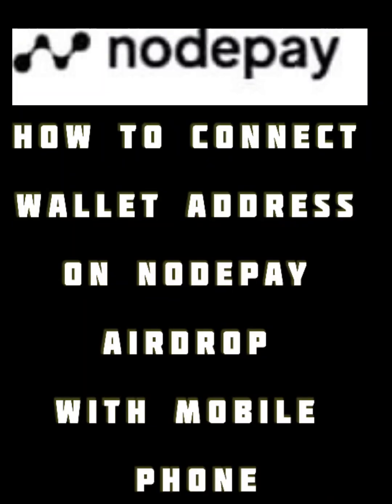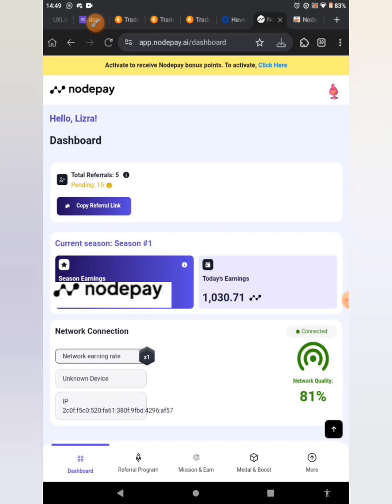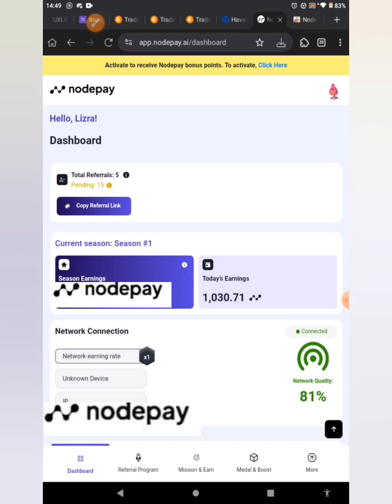Hello, welcome back to my channel. In today's class I'm going to teach you how to connect your wallet on the NodePay airdrop on your mobile phone or device. It's actually very simple and I want you to follow this procedure as I'm going to do it right now using my mobile phone.